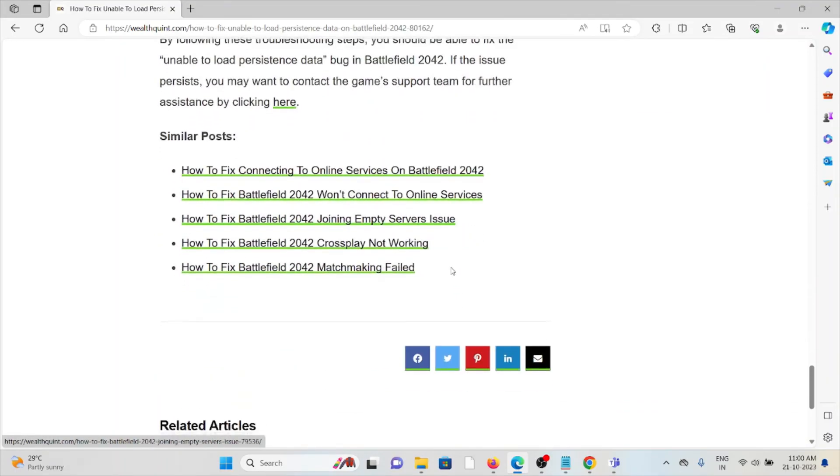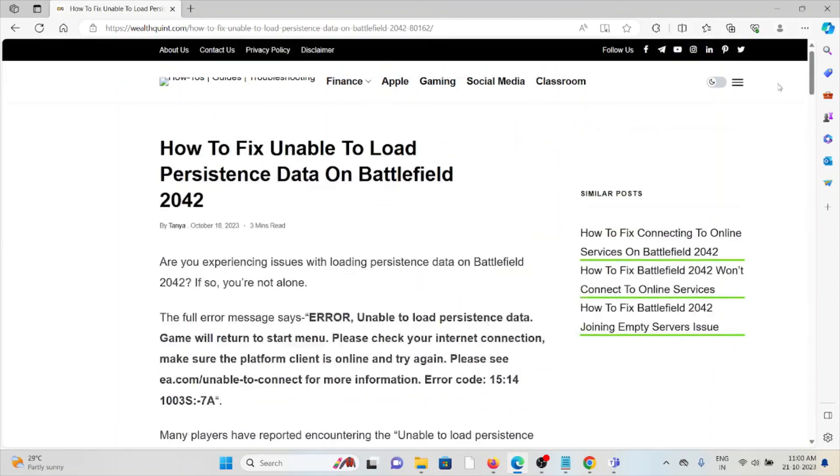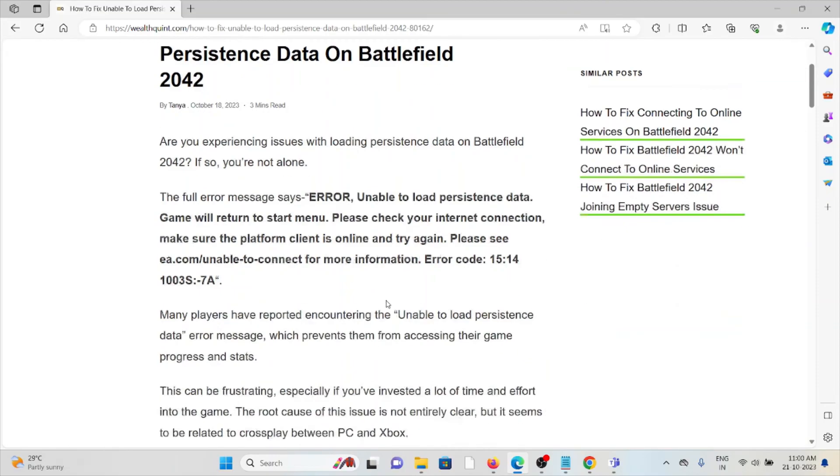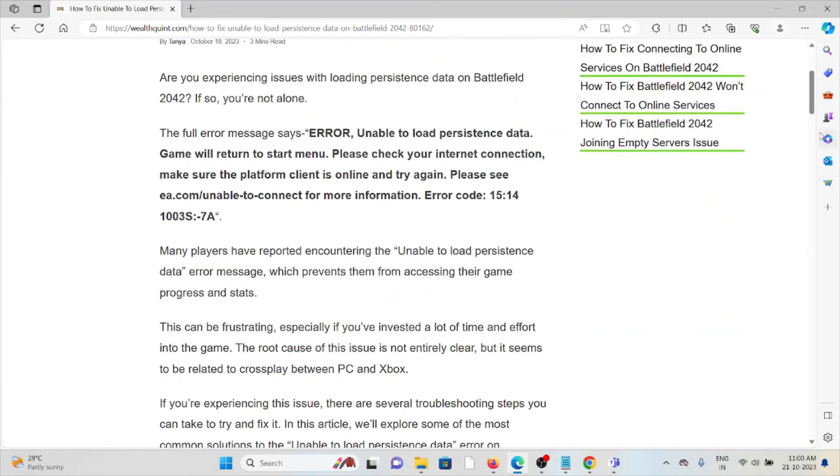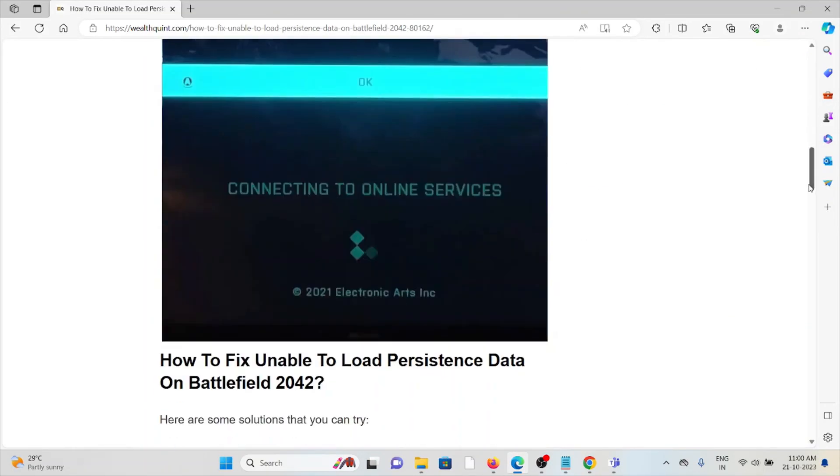By following these troubleshooting steps, you should be able to fix this particular error, unable to load the persistent data on Battlefield 2042. That's all about this, thank you.